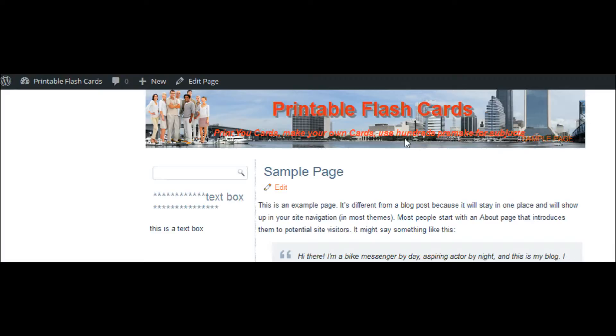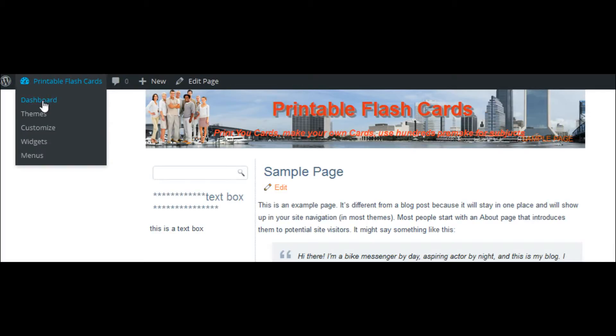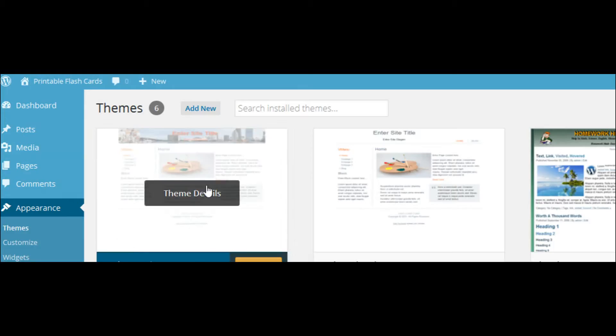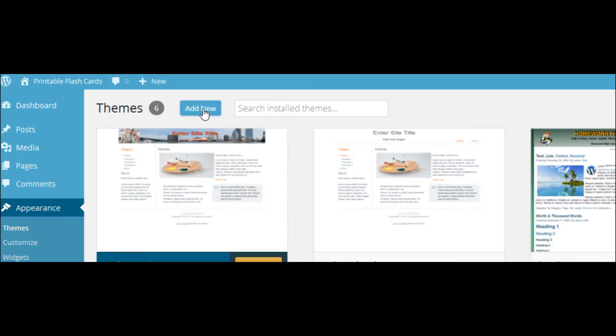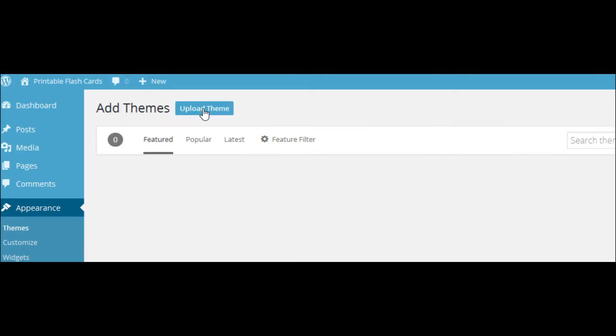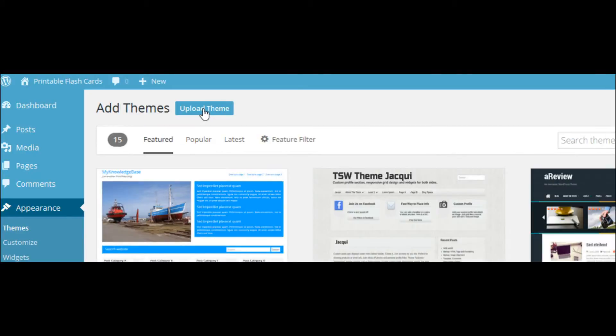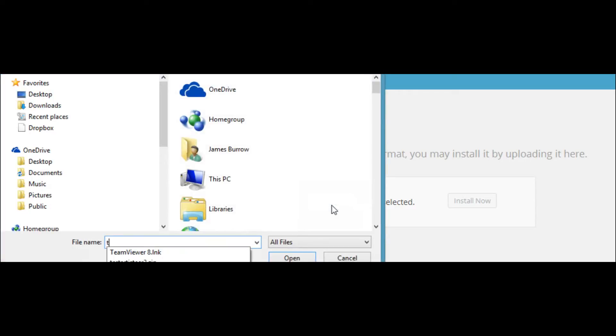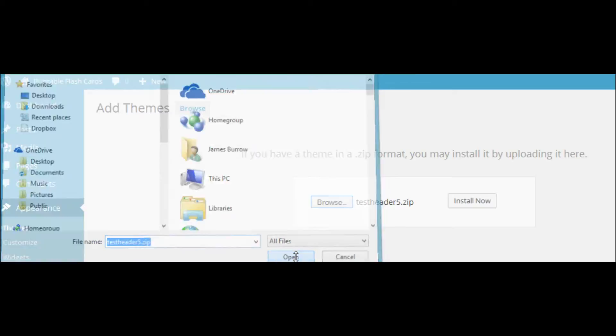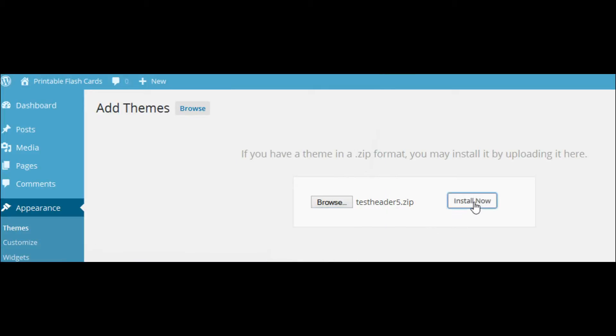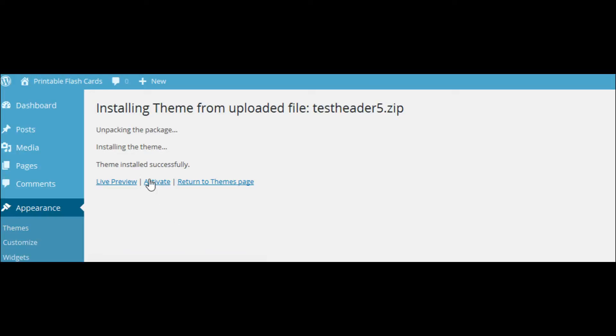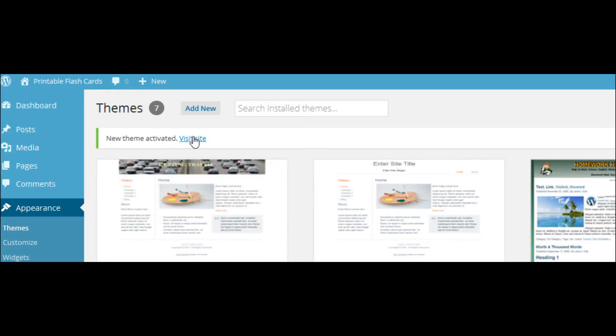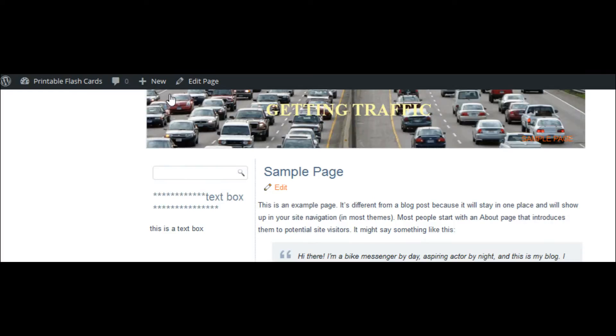We're back in our website Printable Flashcards and we're going to import or upload the new theme we created where we took an image that we created in GIMP and put it in our header. Again, we go to our dashboard, Appearance, Themes, Add New, and Browser. I think we call it test five. Activate it.